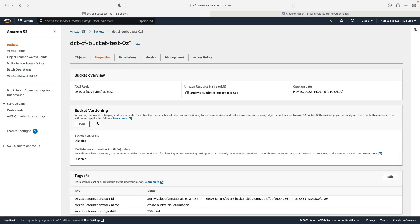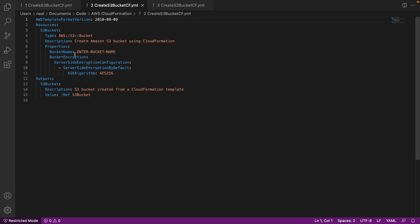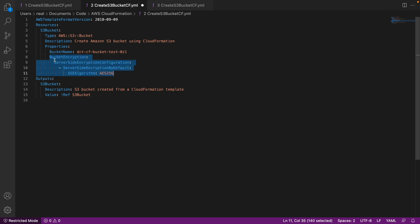Next we want to apply default encryption to our bucket. The second template handles that for us — it updates the bucket to have server-side encryption enabled. Don't forget to update the bucket name to the same one as before. All we've added is bucket encryption with server-side encryption configuration: server-side encryption by default, and the SSE algorithm is AES256, meaning it will use S3-managed encryption.